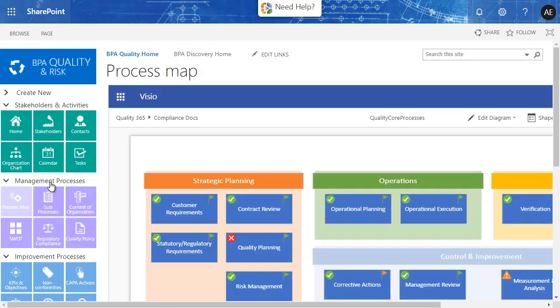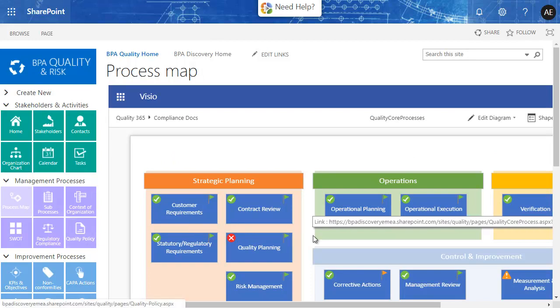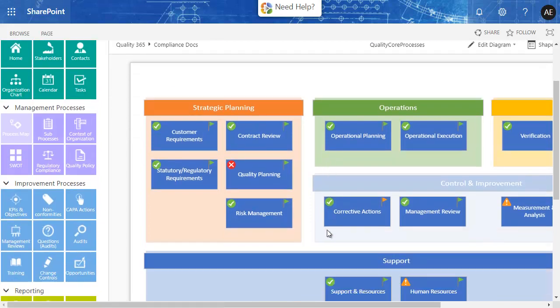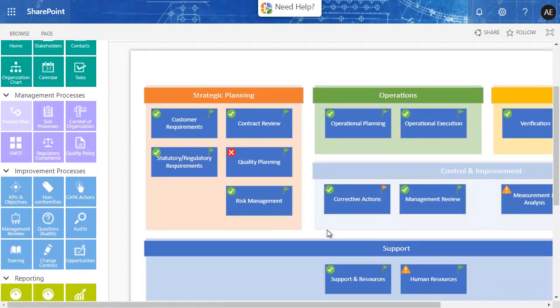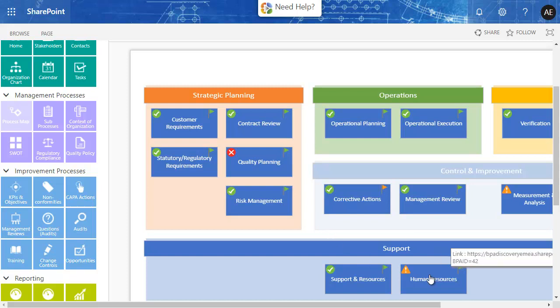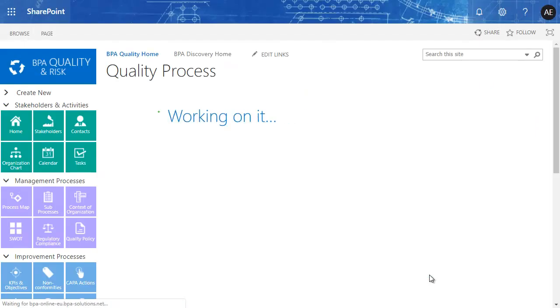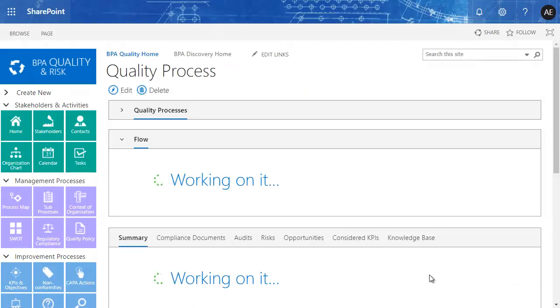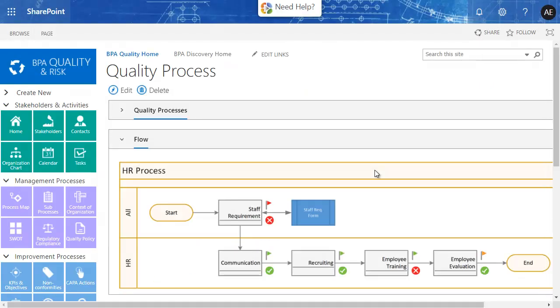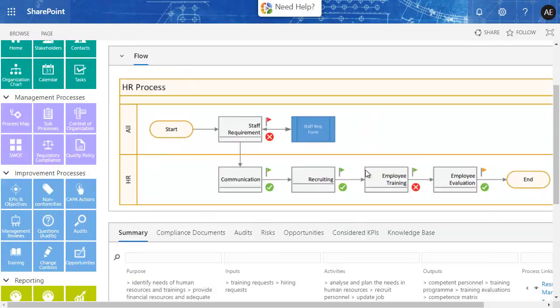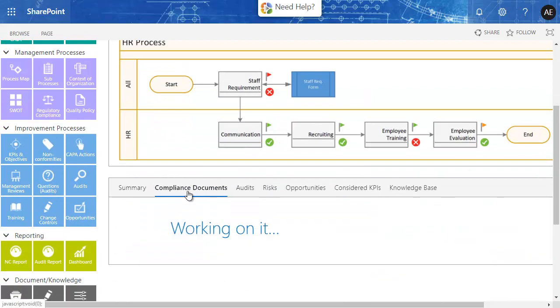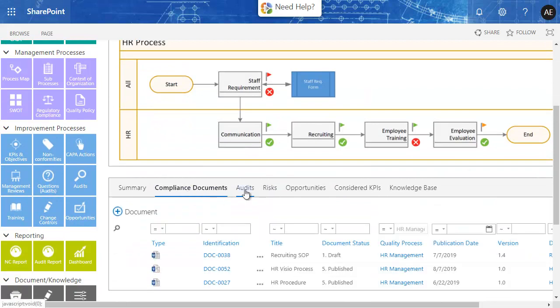Management processes guide collaborators to understand how the company works. The graphical process map is the entry door in the QMS. Each process has a dedicated page with explanations and the related compliance documents, audits, risks, or indicators.